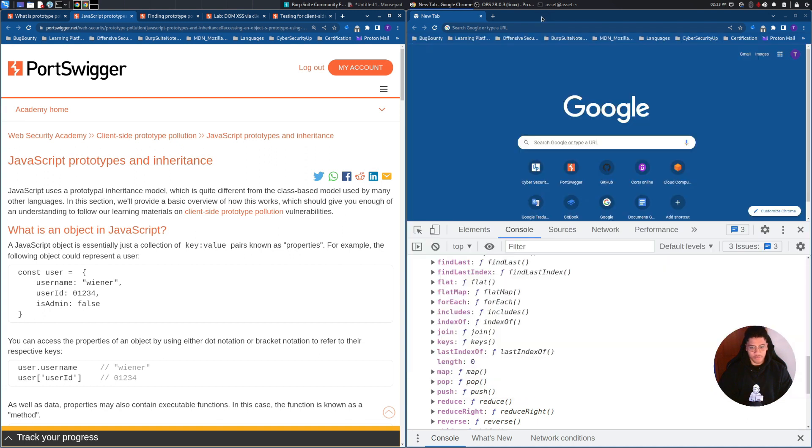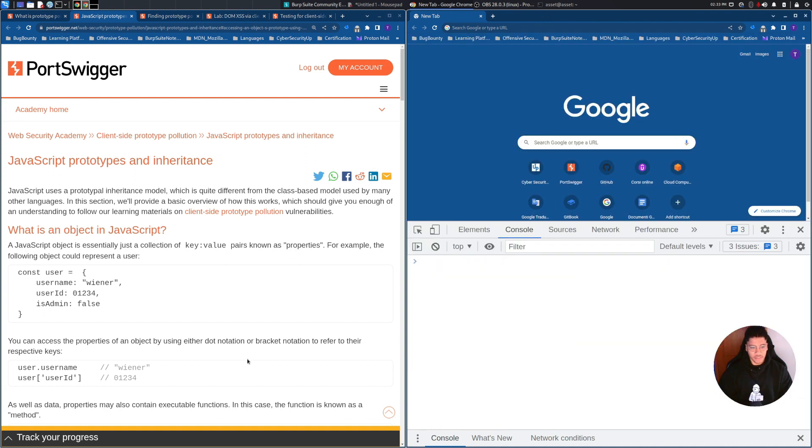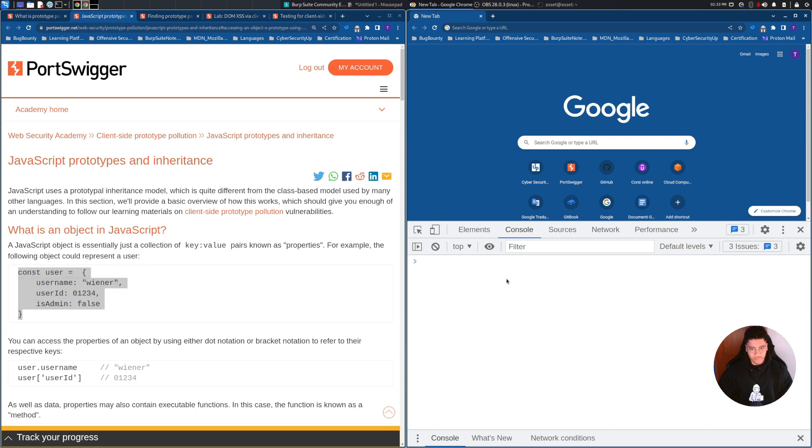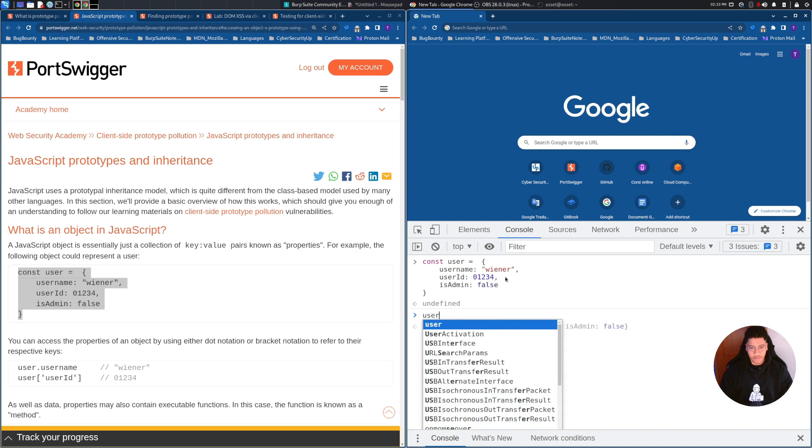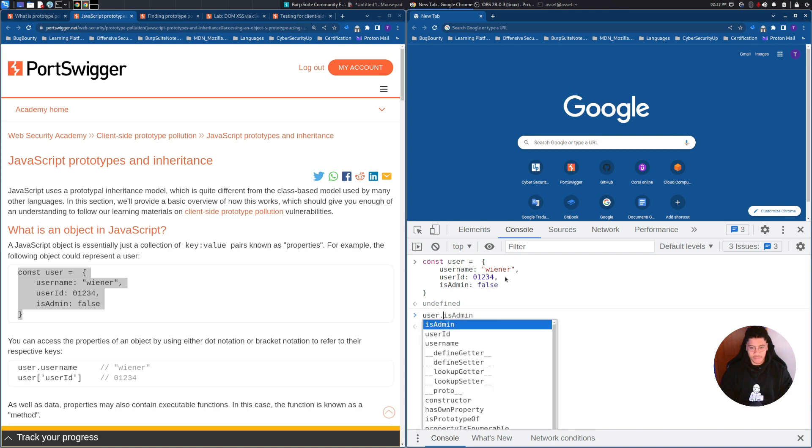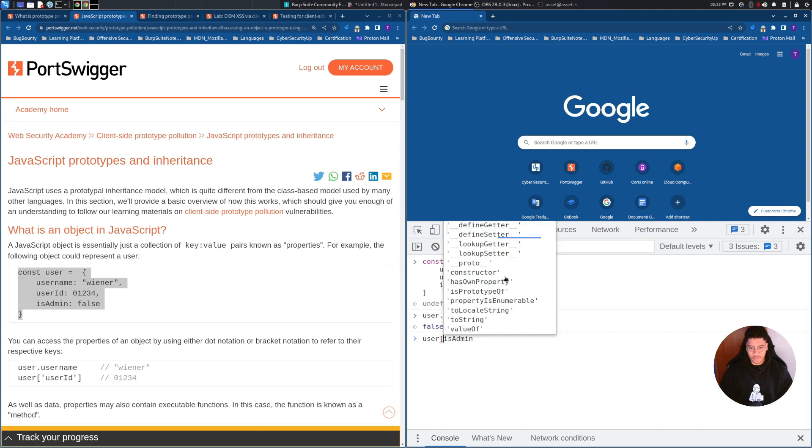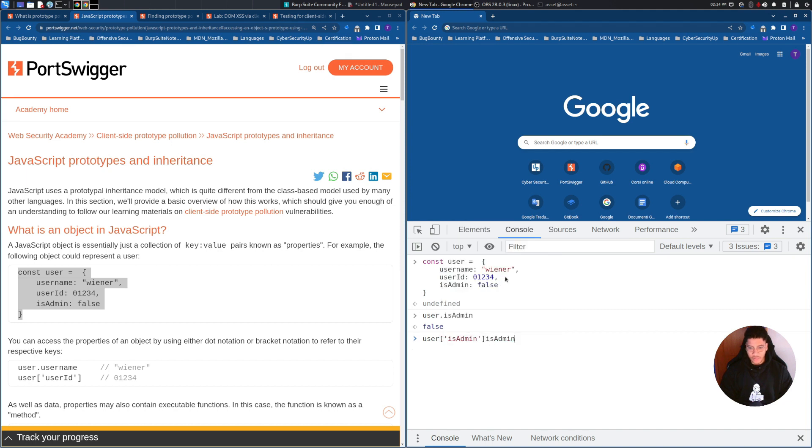A JavaScript object, as you can see here, is essentially just a collection of key value pairs known as properties. For example, we can take these properties and paste it here, and you can see that we are able to access through the dot notation, or with the brackets. And as you can see, we are able to access these two kinds of things.